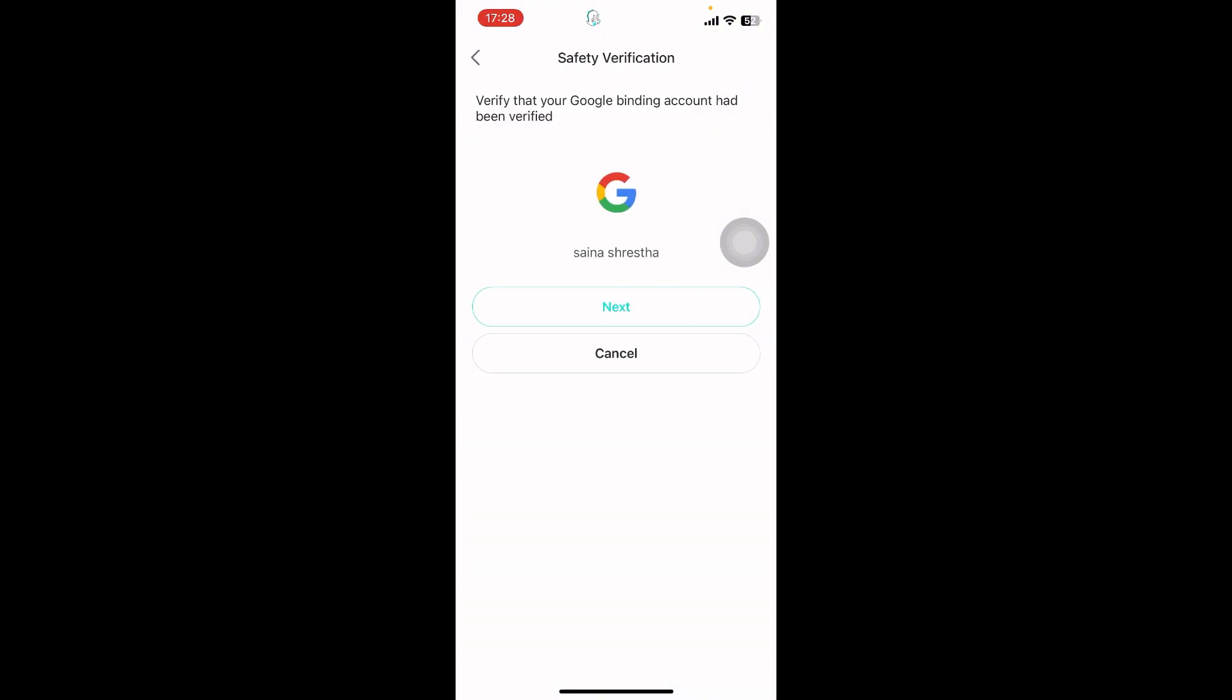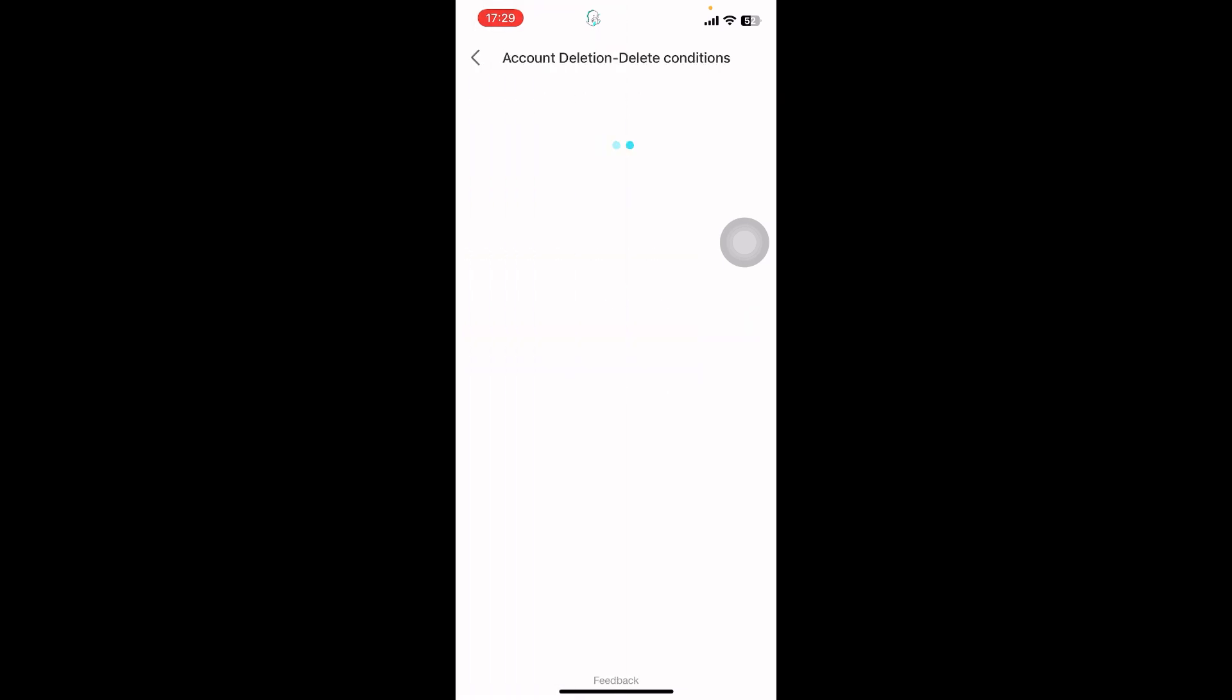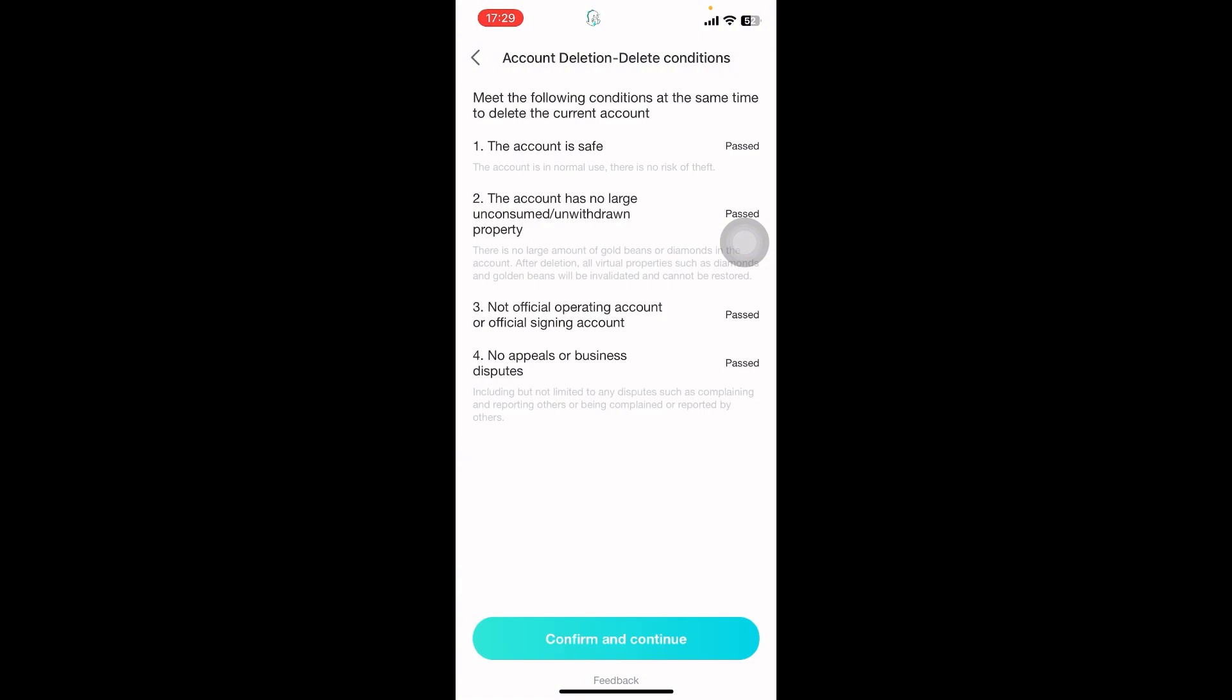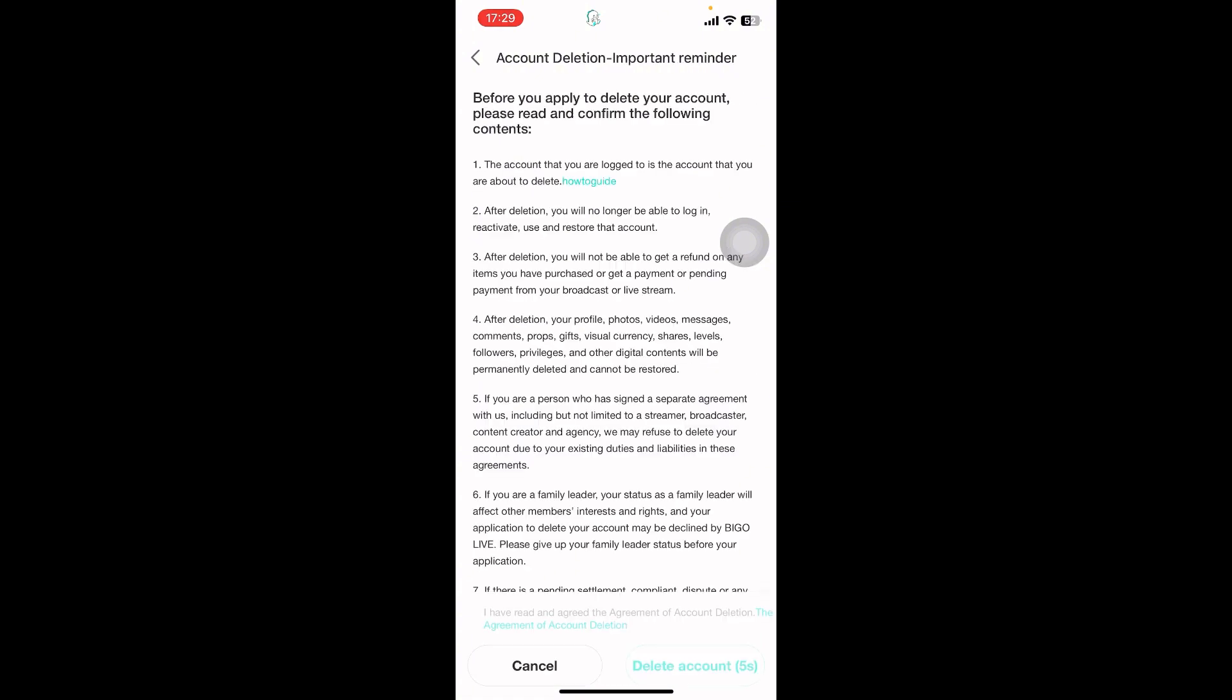Now you have to select Next. Once you do that, it's going to take a few seconds. On your screen you can see Account Deletion Conditions. Once you read them, you have to tap on Confirm and Continue.